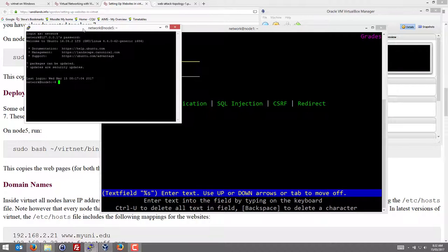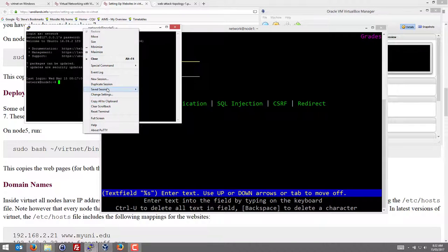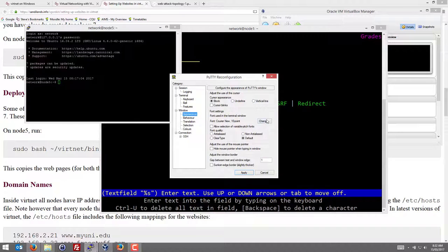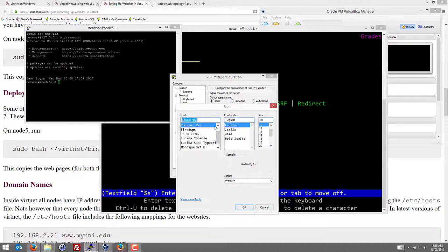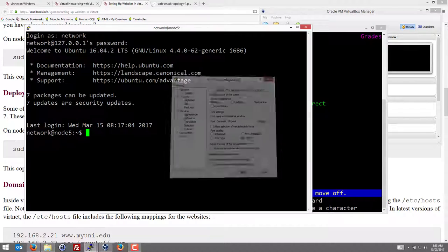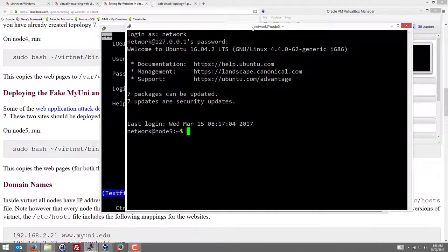Network. But onto Node 5, let's just change the appearance so it's a little bit larger. You can set up your system so that these will be the defaults. We're on Node 5.